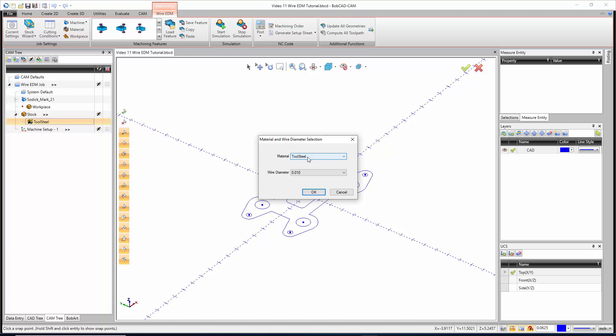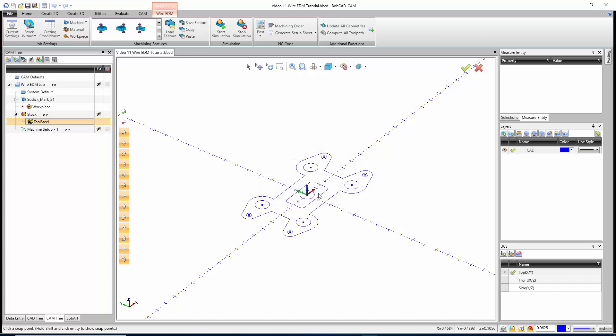Some of the machines do not have that. Some machines, you enter all that information at the machine. It all depends on your machine on whether this even shows up with different materials. In my case, I'll say we're doing tool steel and I'll use a tenth wire. If you don't have a database, we can actually set up the e-pack settings, all the power settings when we're inside the features.